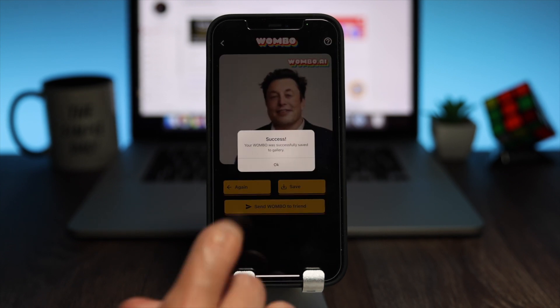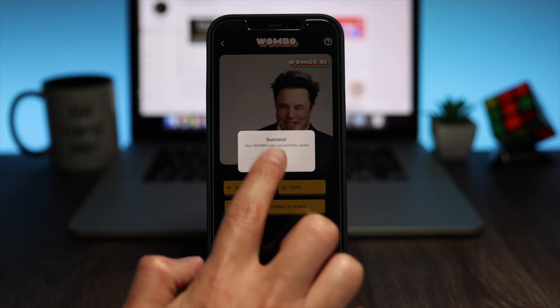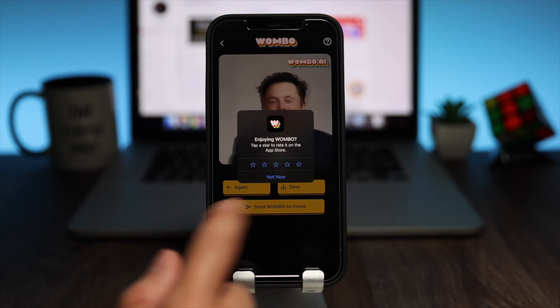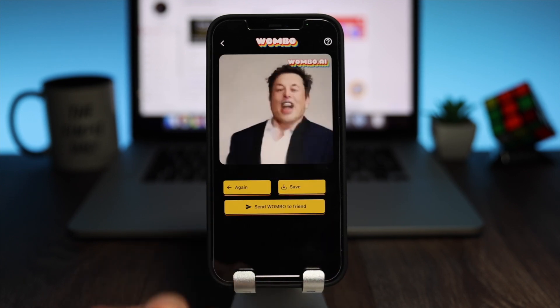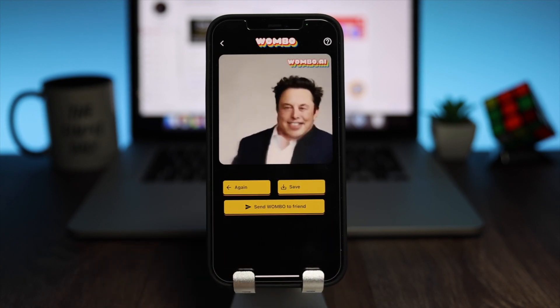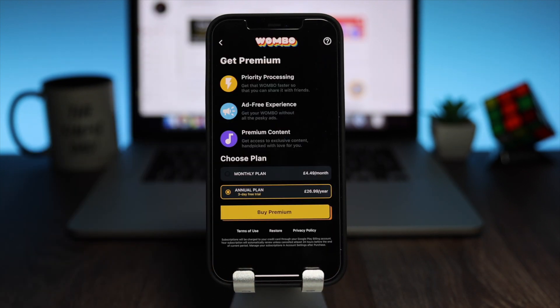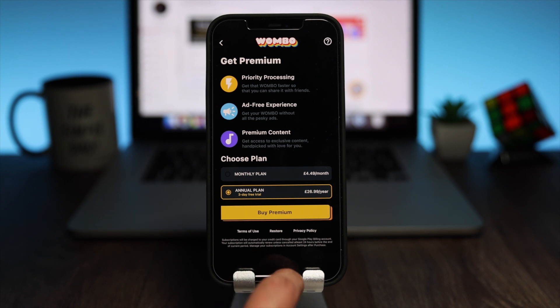This app is really simple and very well made. It's a free app so the watermark will stay. You can choose a monthly or annual subscription, which will remove ads, give you quicker processing time, and provide you with the latest music.